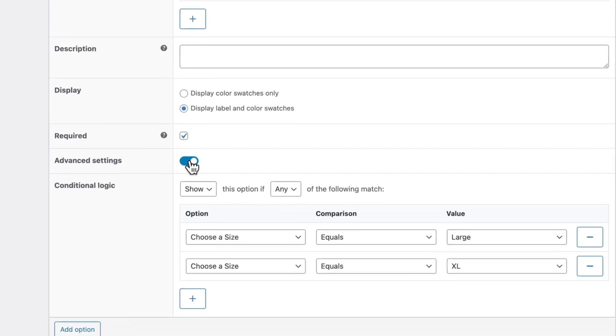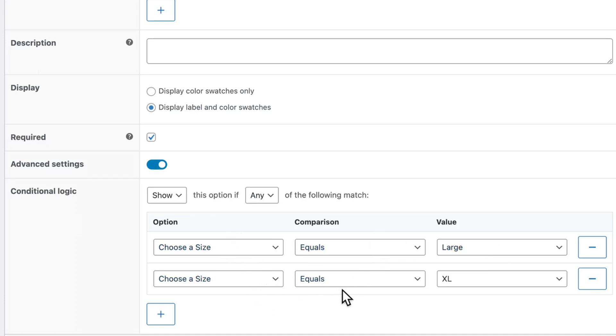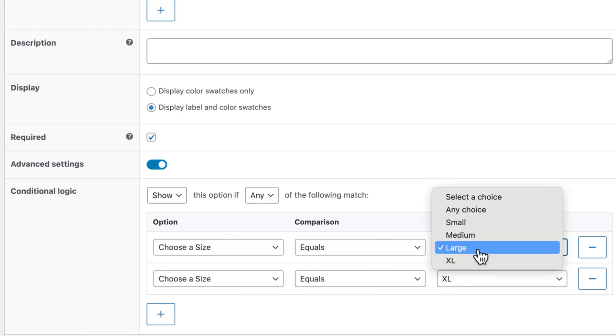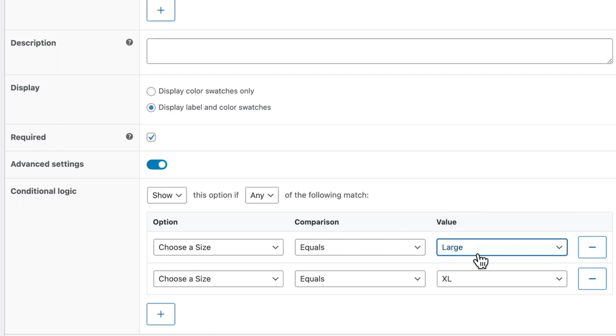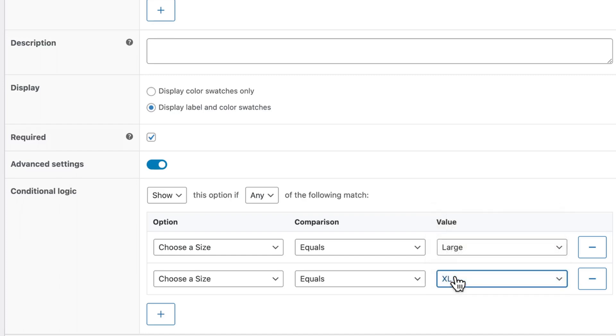Click on Advanced Settings. Show this option if any of the following match and then choose your same options here. And then for value it'll just be the other options large and extra large. And once again save your changes.